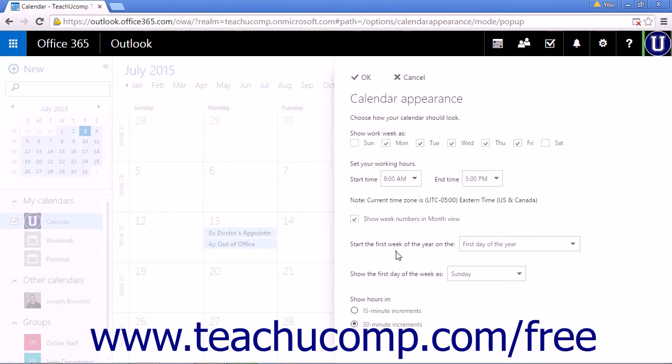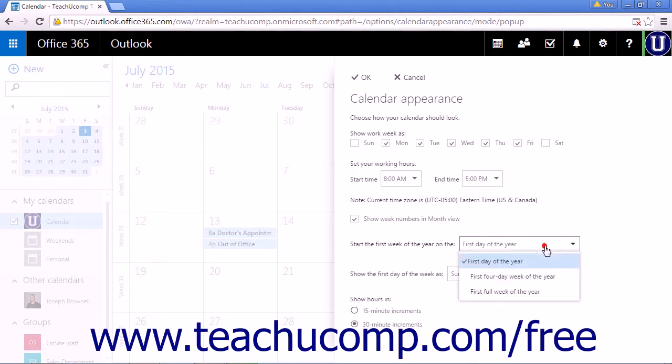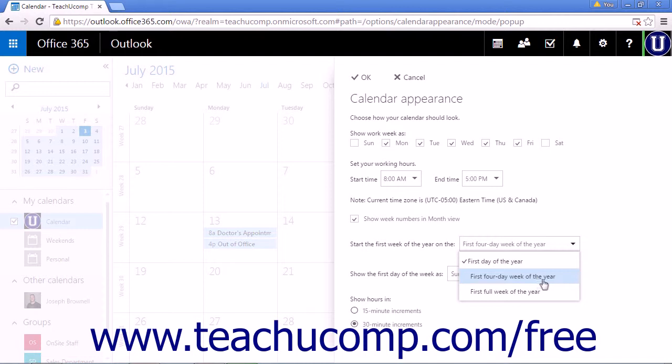The Start the first week of the year on drop-down list will allow you to set the first week of the year. Your options are First Day of the Year, First Four Day Week of the Year, and First Full Week.